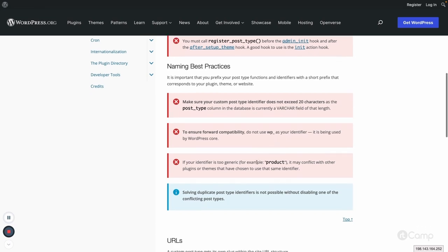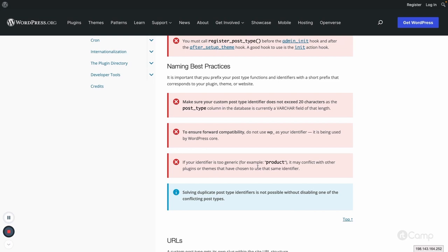We should not have too generic a name. For example, if I'm creating a ticketing system or displaying products on my website, if I just use 'product' or 'ticket', or maybe I'm creating an event plugin and just use 'event' for a custom post type, these are too generic names which can be used by other plugins too.